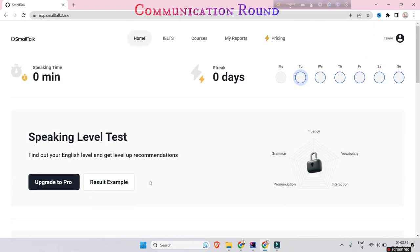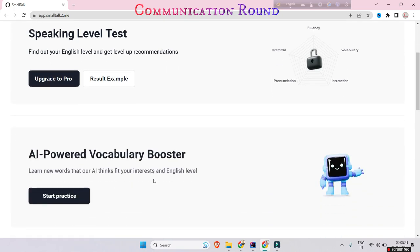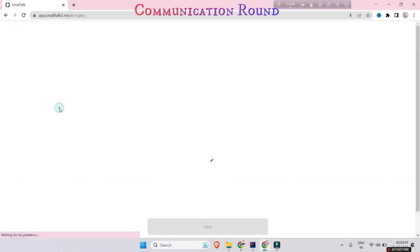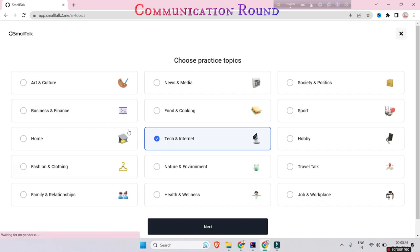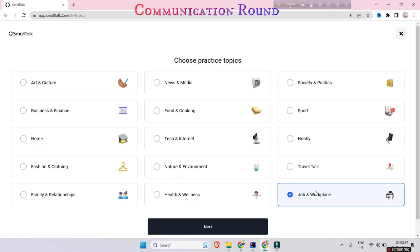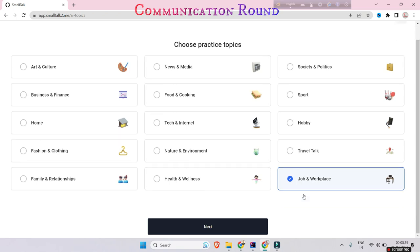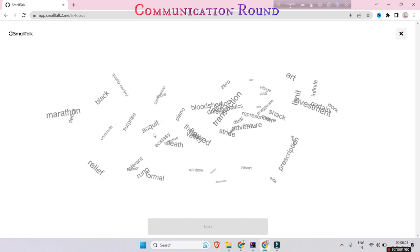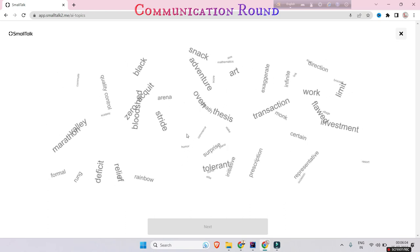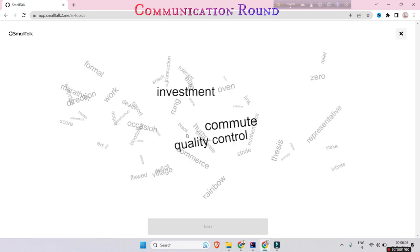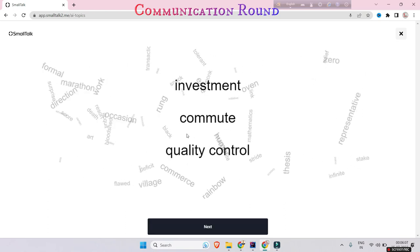Now start practice. You can choose any of the topics given here like business, finance, fashion, or job and workplace. I'm choosing job and work. Now they are offering a quite similar environment which will be offered to you in the Accenture communication round.